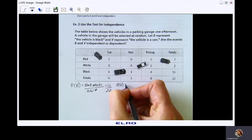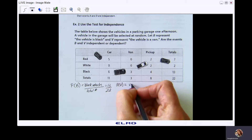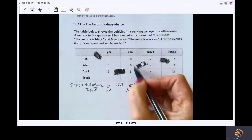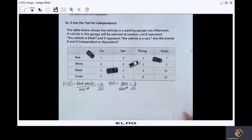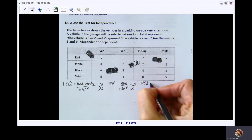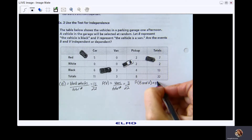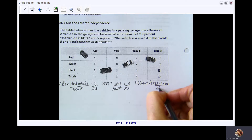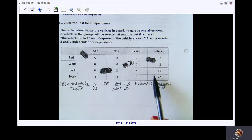The probability of it being a van is the number of vans over the total number. For vans, I have 3 in the parking garage out of 22. Now let's find the probability of a vehicle being black and a van — that is, black vans — which is also 3 out of 22.